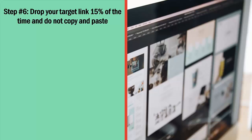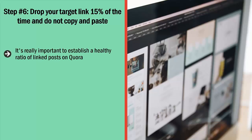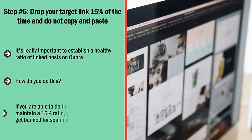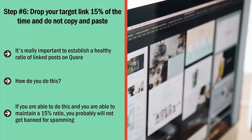Step number six: drop your target link 15% of the time and do not copy and paste. It's really important to establish a healthy ratio of linked posts on Quora. When administrators check your account, they must not see a clear pattern. Your account must look legit — like the account of somebody who truly likes helping people by answering their questions. Only 15% of your total posts should link to your own pages. The rest link to other third-party content or have no links at all. None of your posts should be simple copies and pastes of each other. If you maintain this 15% ratio, you probably will not get banned for spamming.